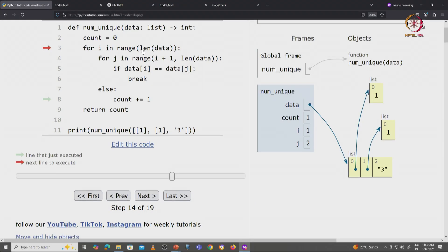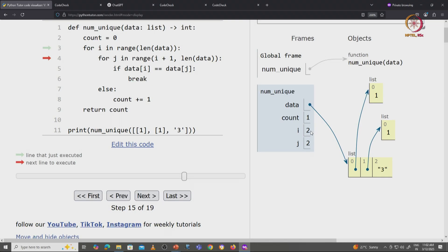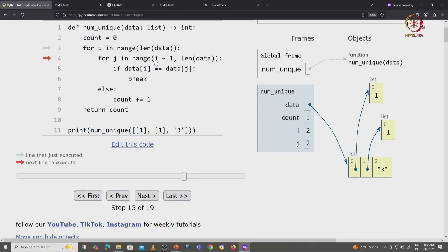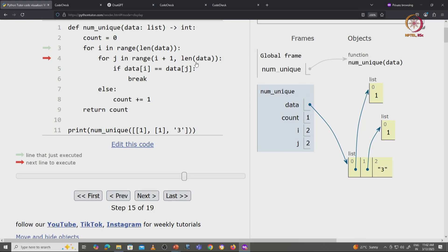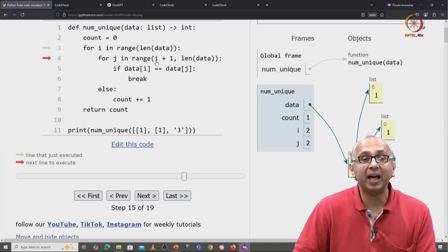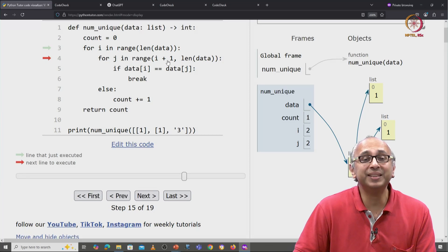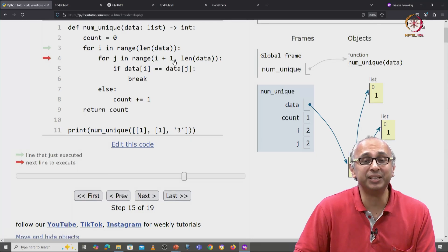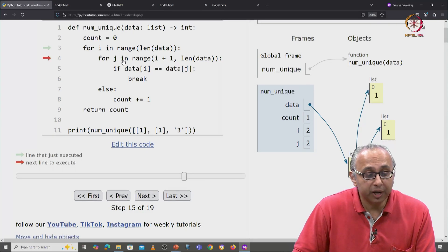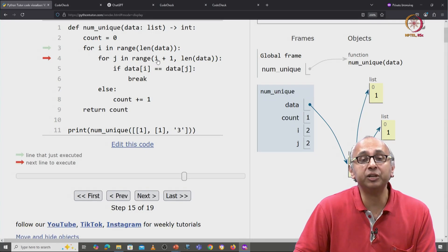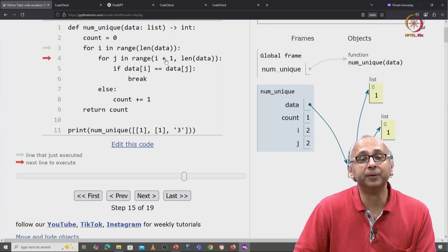We now examine the next value of i in this range and that is index 2. Now we have to examine all values in the range 2 plus 1, which is 3, up to but not including len of data, which is also 3. That is an empty range, so there are no values of j here.